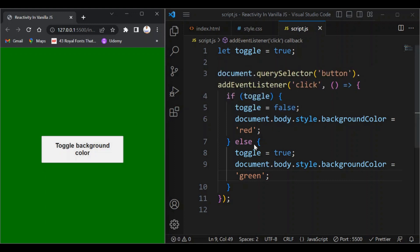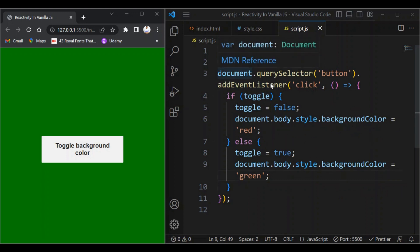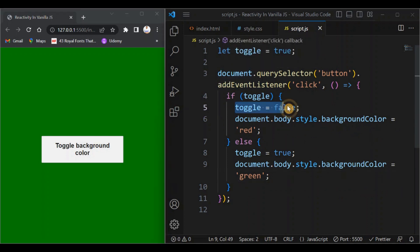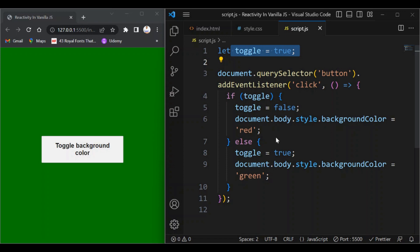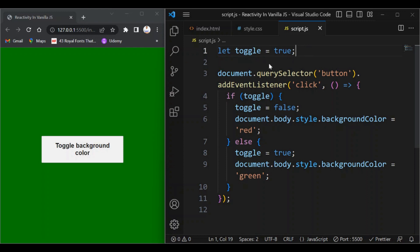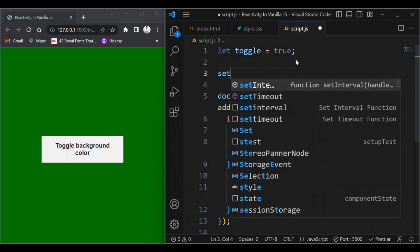This works, but it's not reactive. The reason it's not reactive is because we are keeping track of the toggle variable value and changing the background color inside the same function — the DOM is not actually reacting to changes directly. So let's look at how to make this more reactive with vanilla JavaScript. One option is using setInterval or requestAnimationFrame to keep track of value changes.